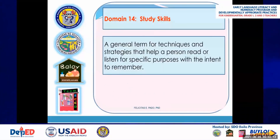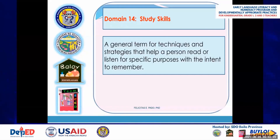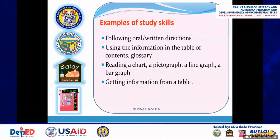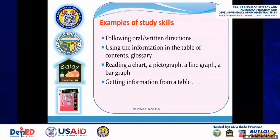The last domain is domain 14 — study skills. This is a general term for techniques and strategies that help a person read or listen for specific purposes with the intent to remember. Examples include following oral or written directions, using a table of contents and glossary, and reading a chart, pictograph, line graph, or bar graph to interpret information.